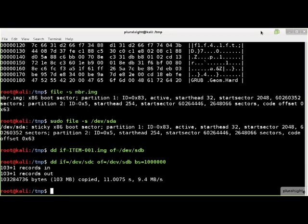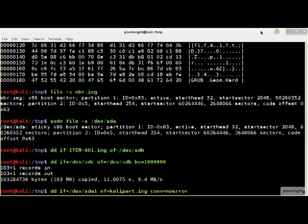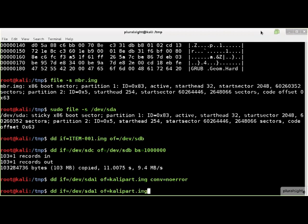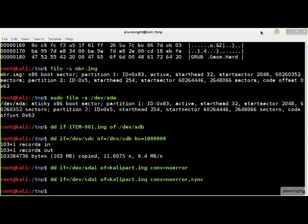DD will stop acquiring an image if it encounters a disk error on the storage device it is reading. In this case, to prevent DD from stopping, use the noerror convert option. Noerror specifies that DD is not to stop reading if a bad sector or other disk error is encountered, and attempt to write the data that was read, which might still be valuable to a forensic investigation. Adding the sync option causes DD to null fill the input buffer before the data is read. Using both noerror and sync, if there is a read error, the input buffer will be written with null padding after the error and DD will continue.